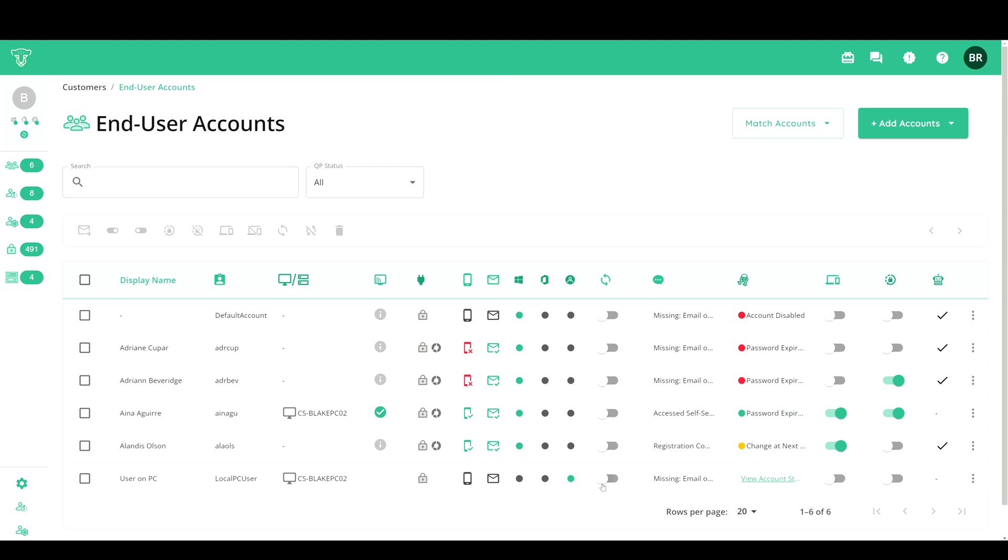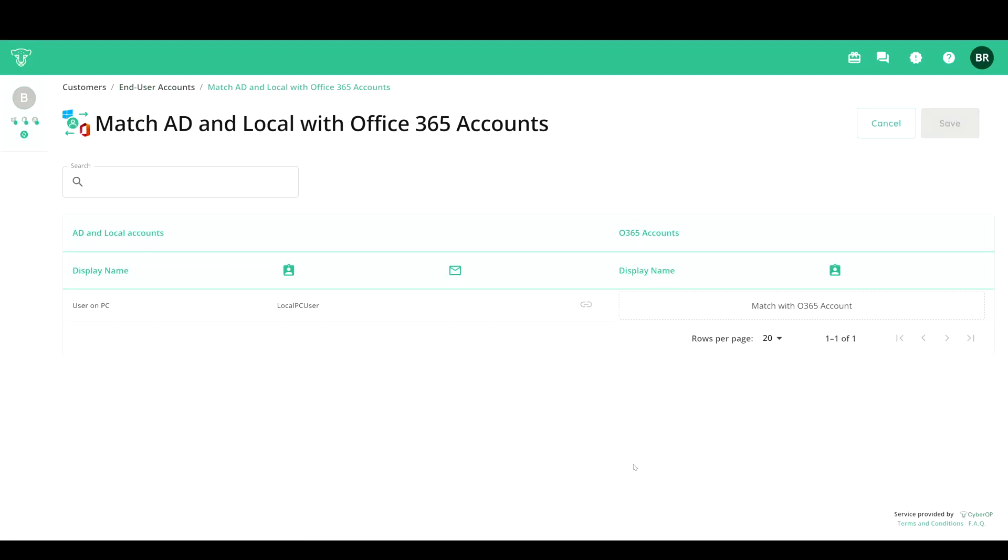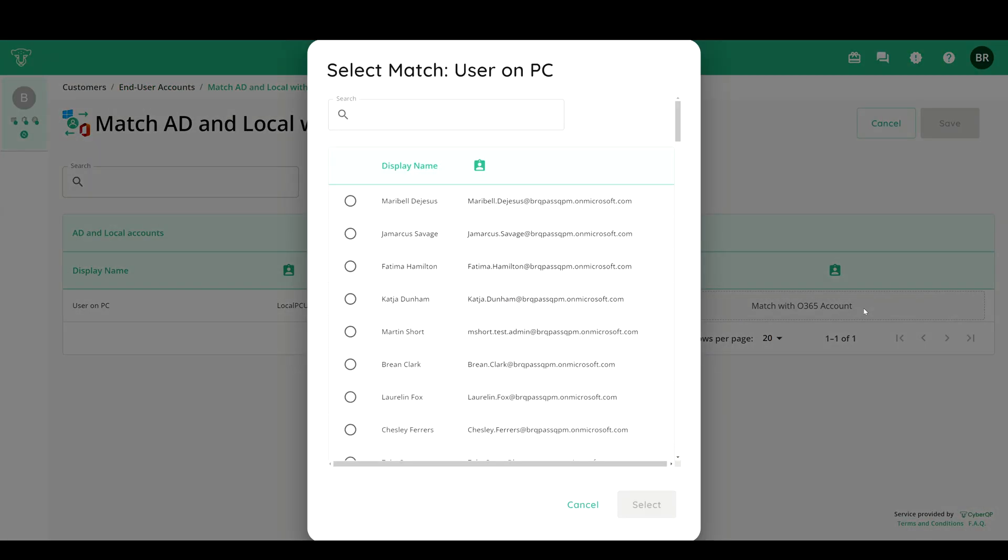If a match is not found, you will have the ability to select the corresponding Office 365 account for that system.